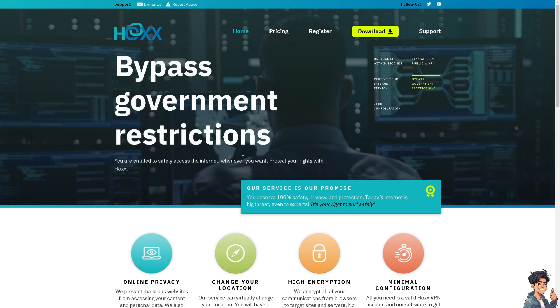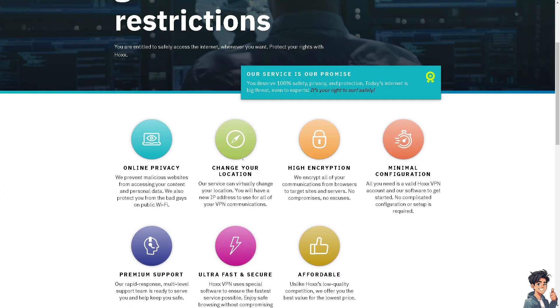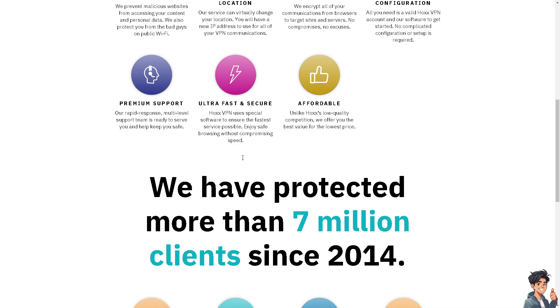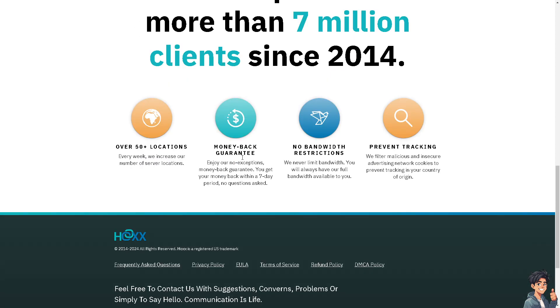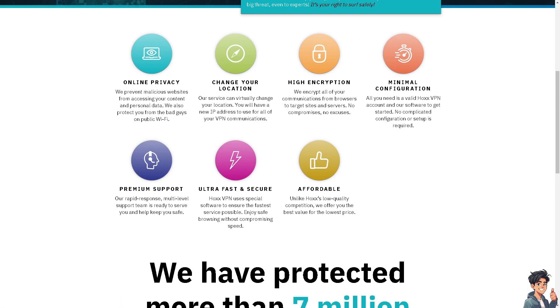This will allow you to successfully update Discord and access its latest features and improvements. Thank you so much for watching. We will see you again in the next video.